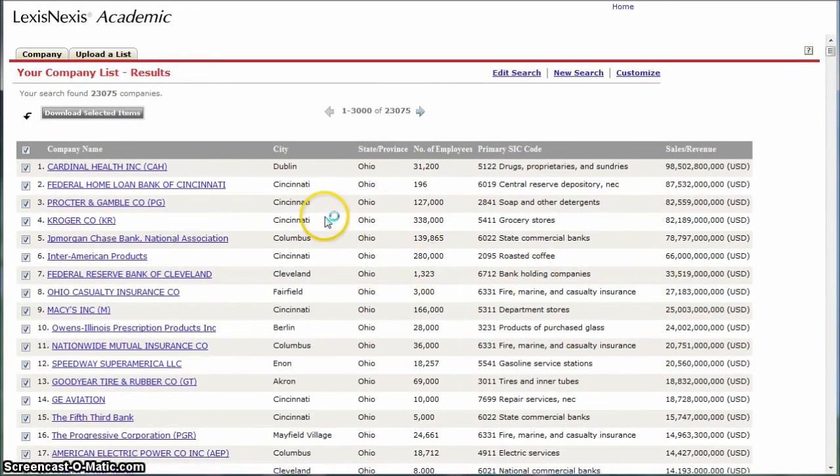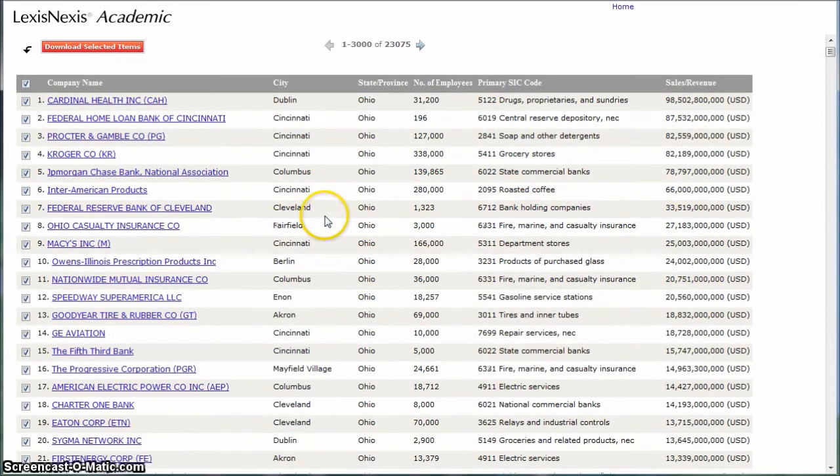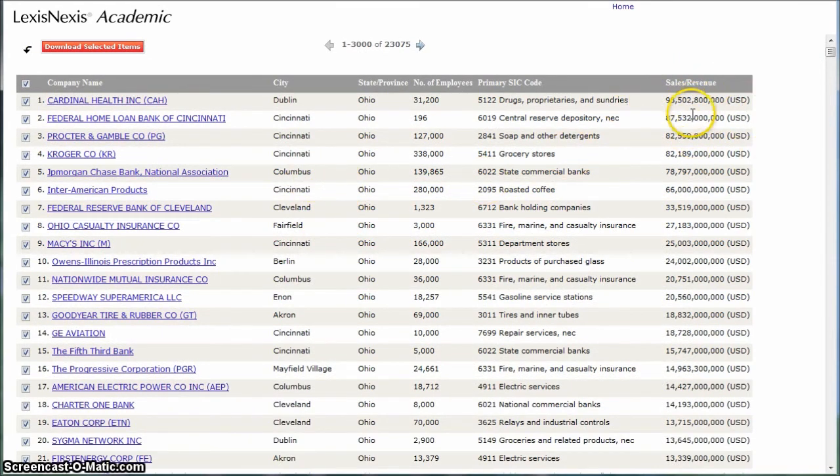You get a list of the top companies in Ohio by sales and revenue. That's how it's sorted right now. That's how you get a list of the largest companies in Ohio.